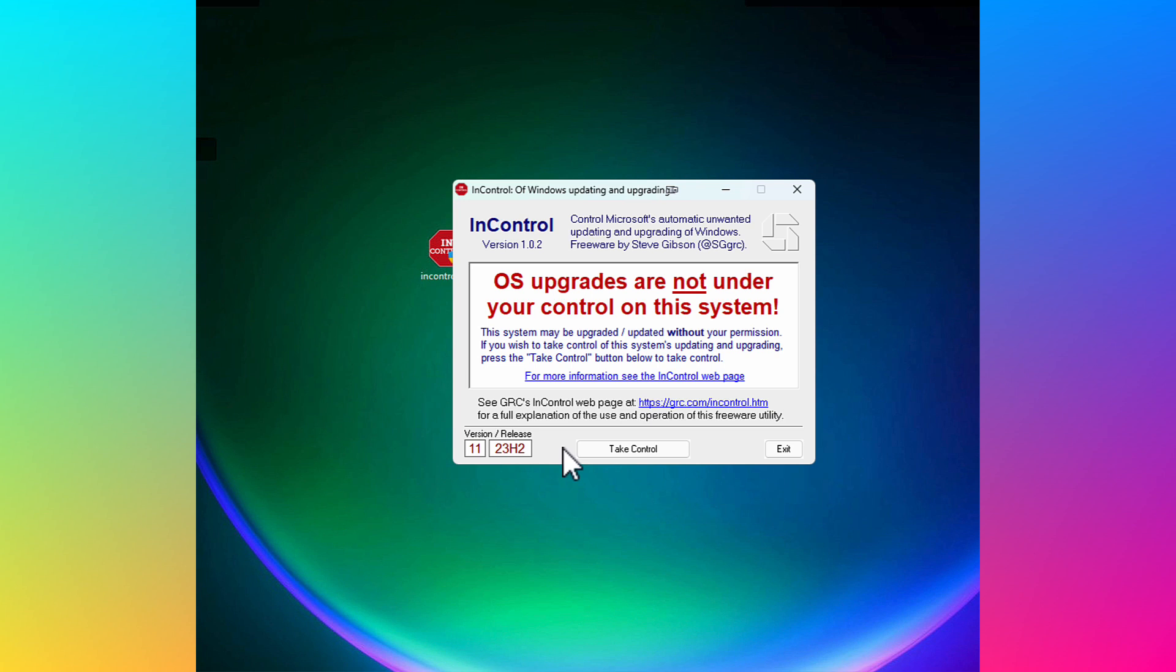Right now, it's telling me that OS upgrades are not under my control on this system. And what that means is Microsoft can update me any time to Windows 11 24H2, 25H2, etc.